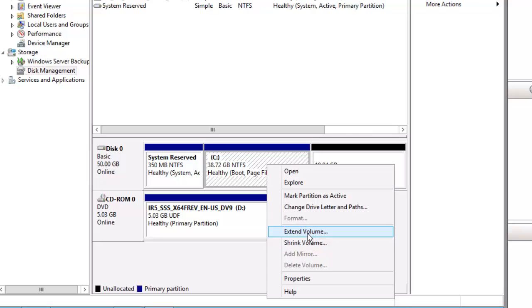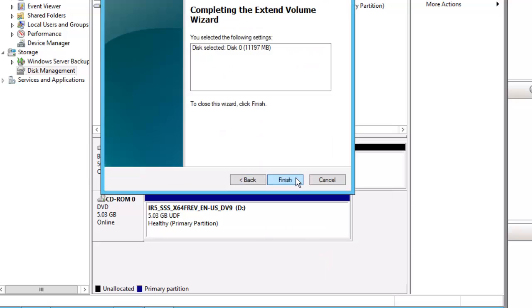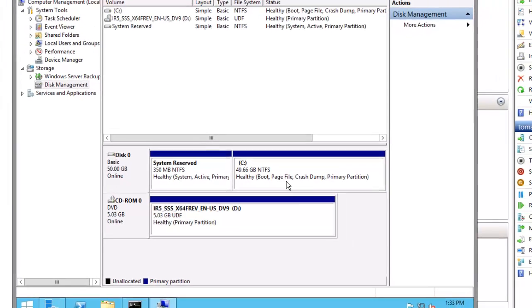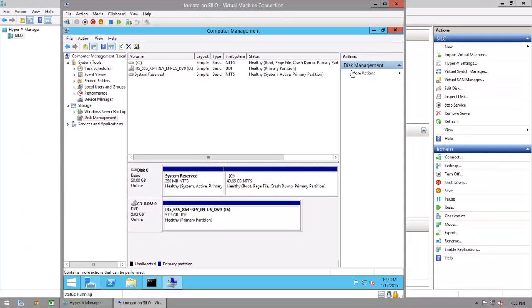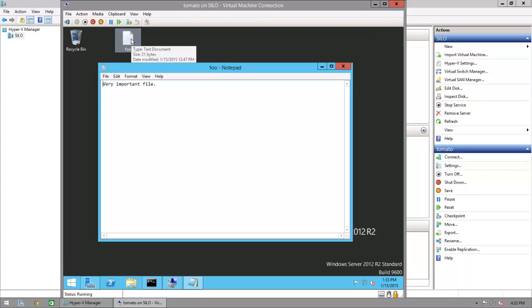And that's it. The last thing I'll do is extend the C drive to take up the space, and it's done. Debian GNU Linux is removed, Server 2012 took its place, and I was able to preserve my very important foo.txt.